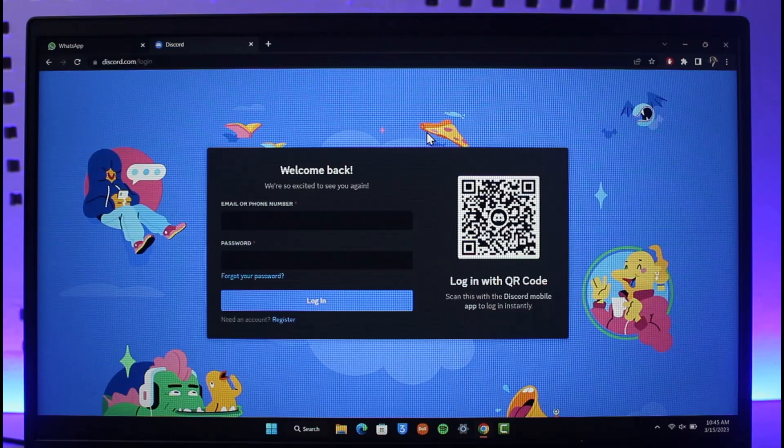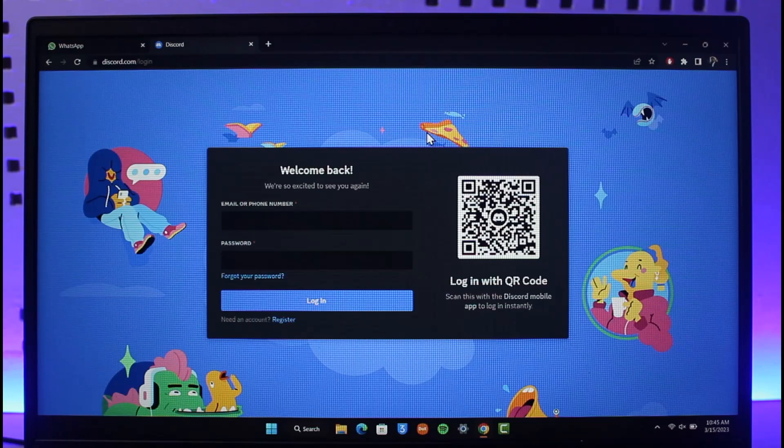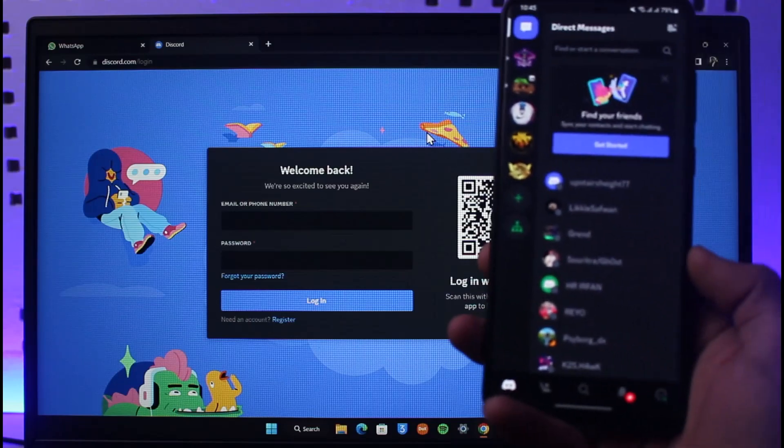Now if I'm on my website on PC, I can choose to log in with email or password, but to just log in with QR code without having to enter them, just open up your mobile phone and make sure you're logged into the Discord app.